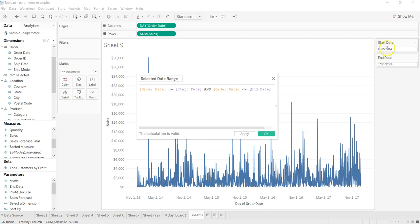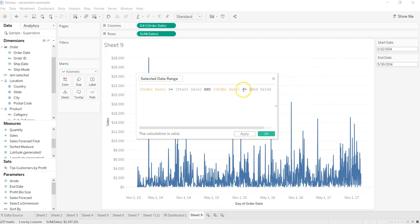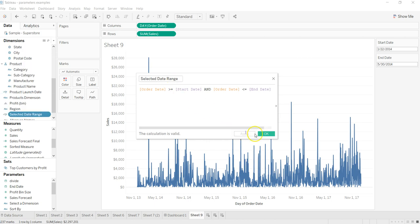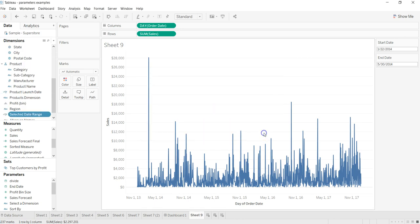our range which we need. Start date is here so the order date should always be greater than or equal to start date, and the order date should always be less than or equal to end date. This particular calculated field is basically helping you to select that region. Click apply and click OK.